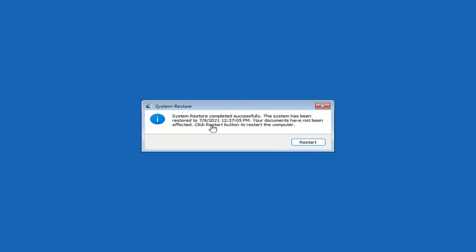System Restore completed successfully. The system has been restored and your documents have not been affected. Click the Restart button to restart your computer — go ahead and select Restart.